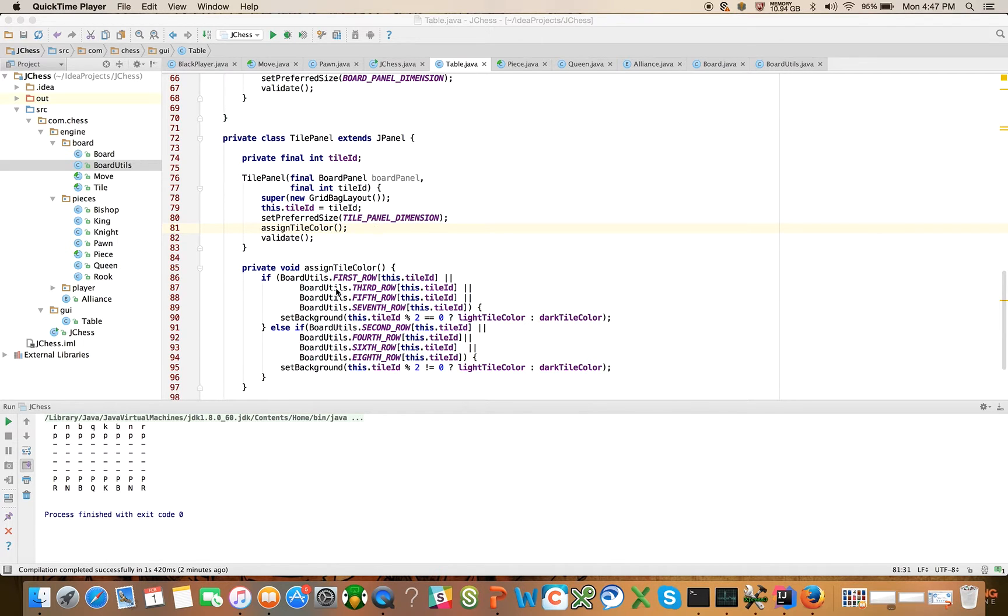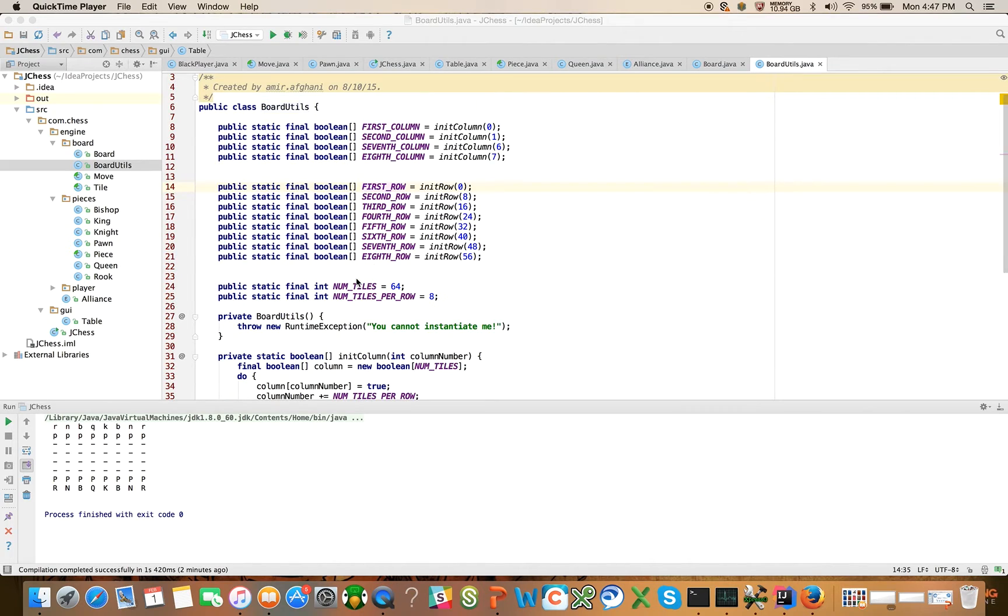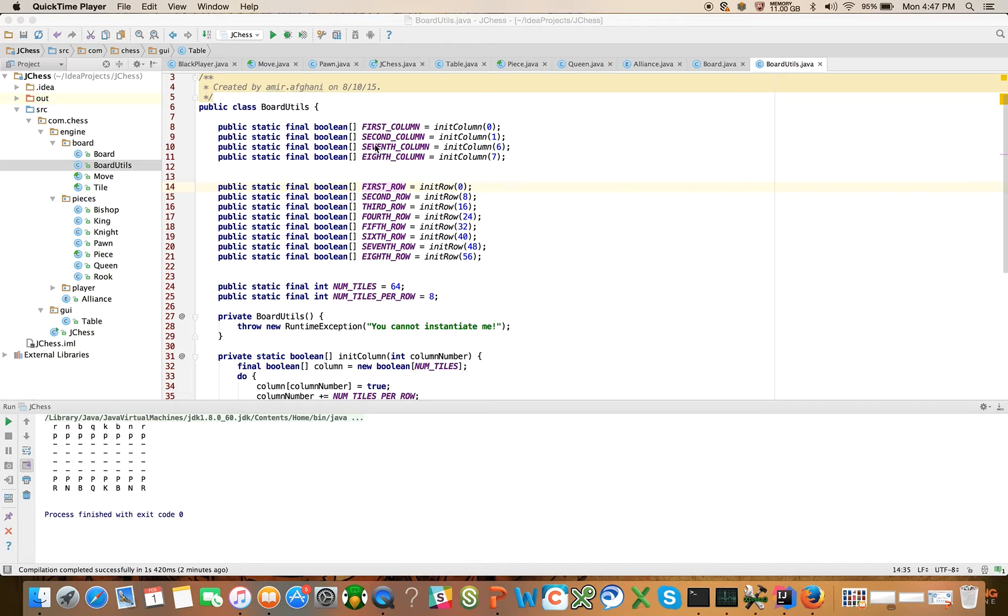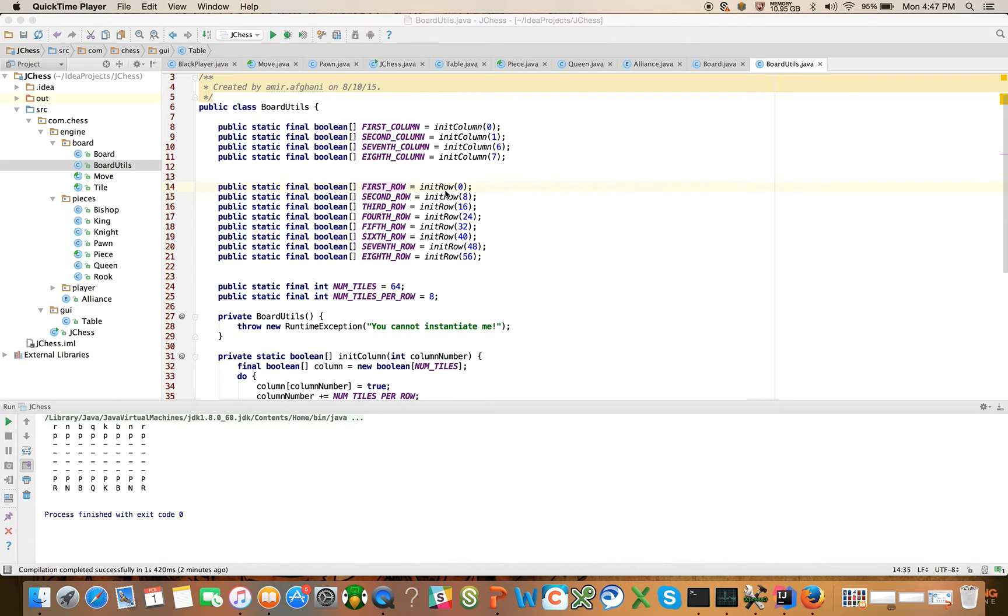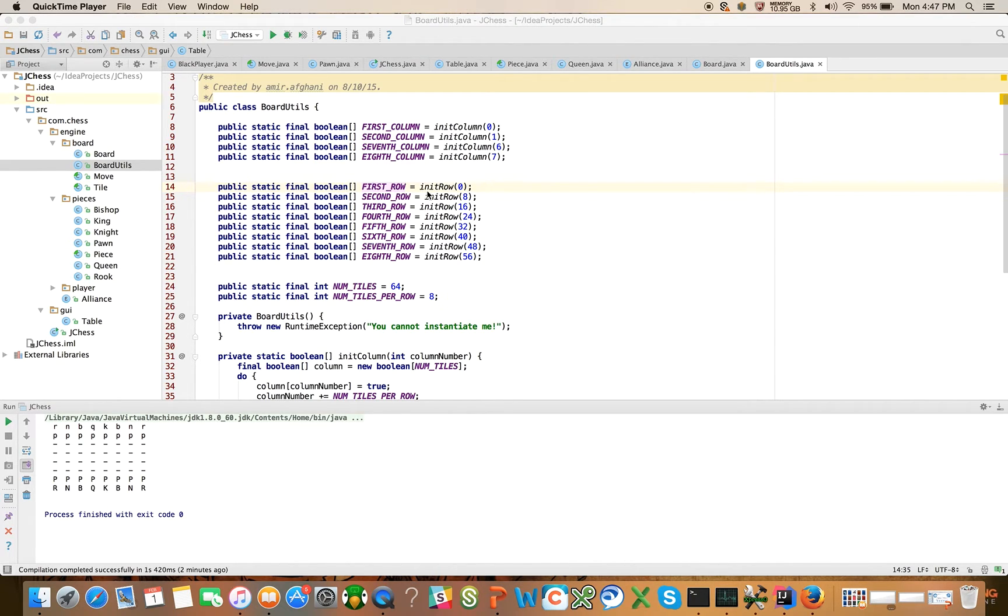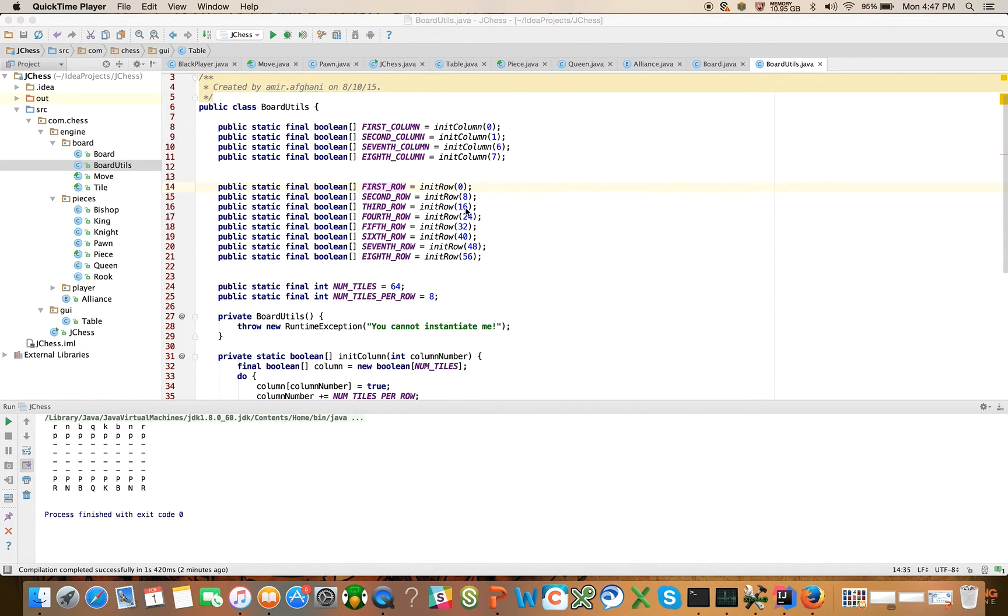So a couple of things that I had to do in board utils, I had to implement. So we had previously created the first column, second column, seventh and eighth columns. Well, I went through and I created all the rows, right? First row, second row, third row. And remember that init row, all it needs to do that is the tile ID that begins the row. So tile ID 0 corresponds to the first tile in the first row. Tile ID 8 corresponds to the first tile in the second row. Tile ID 16 corresponds to the first tile in the third row, et cetera. So that's all we did there.